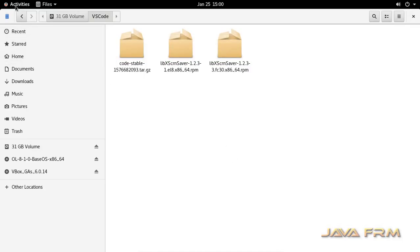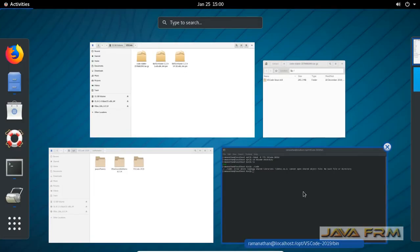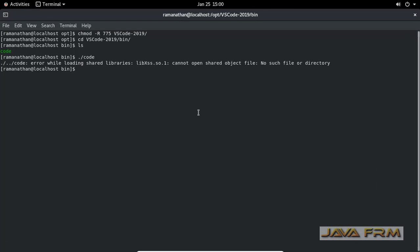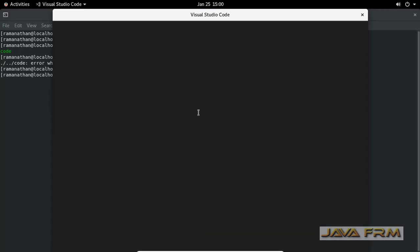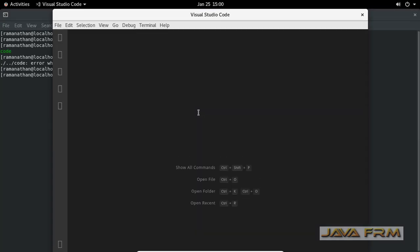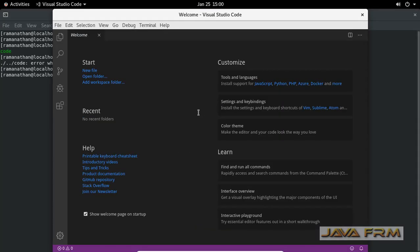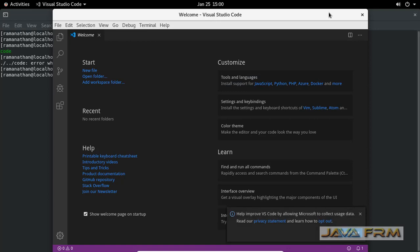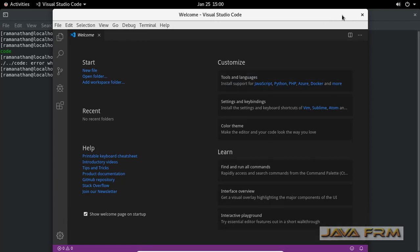Let me start the Visual Studio Code once again. Dot slash code is the command. Yes, you can see that Visual Studio Code has been started. This is the welcome page.